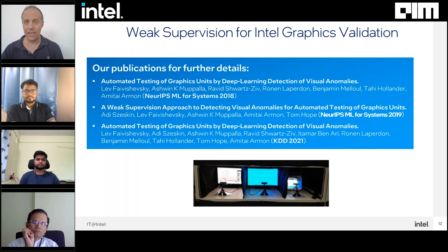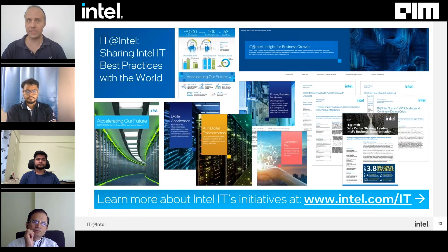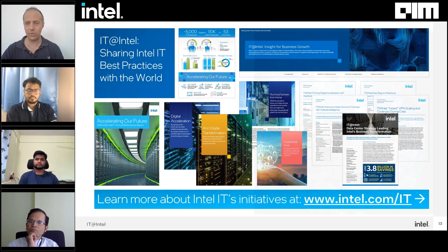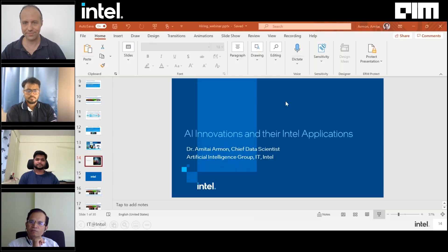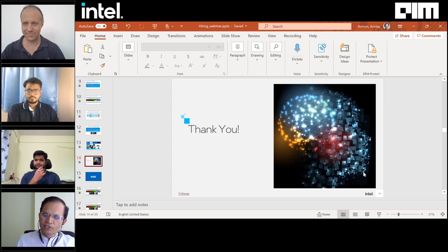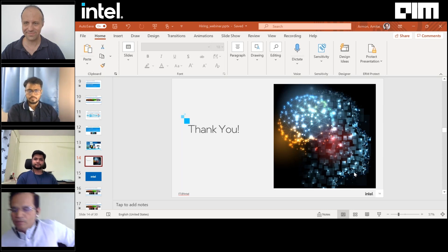This was just a brief overview of a couple of our use cases. As mentioned, we have hundreds of models in production and lots of use cases. You can read about some additional use cases on the Intel website. With this, I'll thank you and move back to Gopalan. Thank you very much, Amitai — that was a very insightful review of the complexity and value we generate using AI techniques. We will now move into the panel discussion.